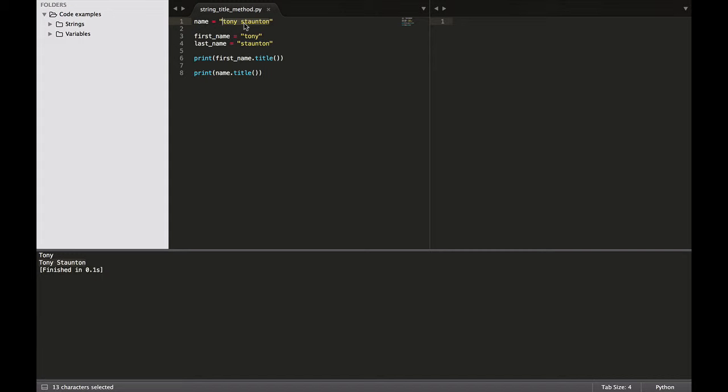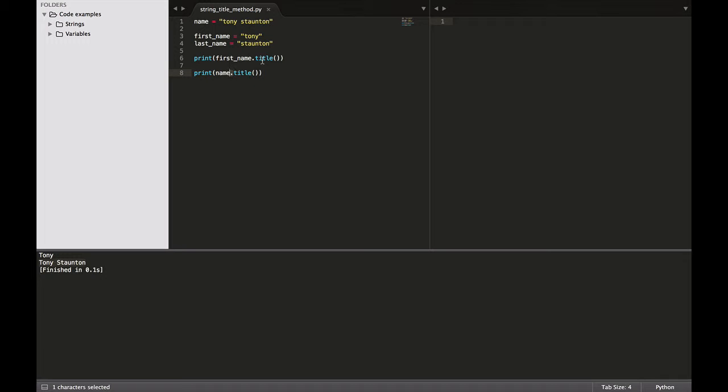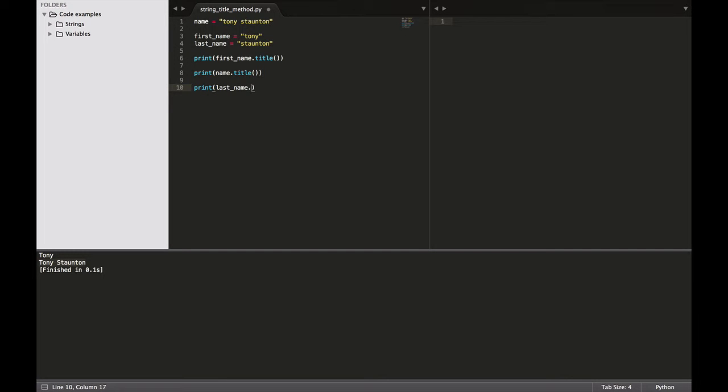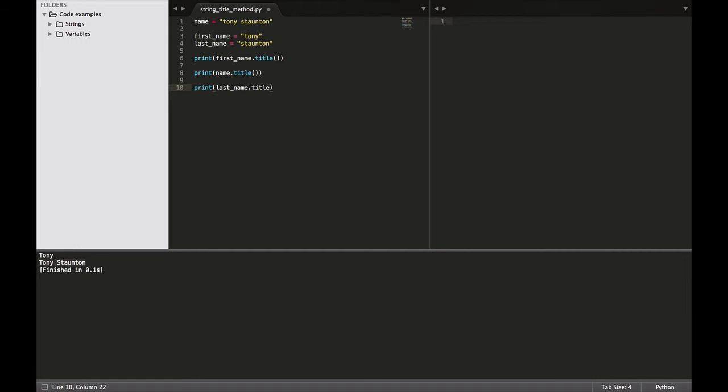The dot after the name in dot title tells Python to make the title method act on the variable name. So no good just adding it in, you have to remember to put in the dot. And the dot will then tell Python to use the title method on our variable name. And equally when we use it on first name, dot title told Python to use the title method on our first name. And it would be the same with our last name. So print name, sorry last name, and dot which tells Python to modify the last name variable with the title method. And let's run this again. And there we have it. The Staunton has become, the S in the Staunton has become capitalized. A very handy feature.